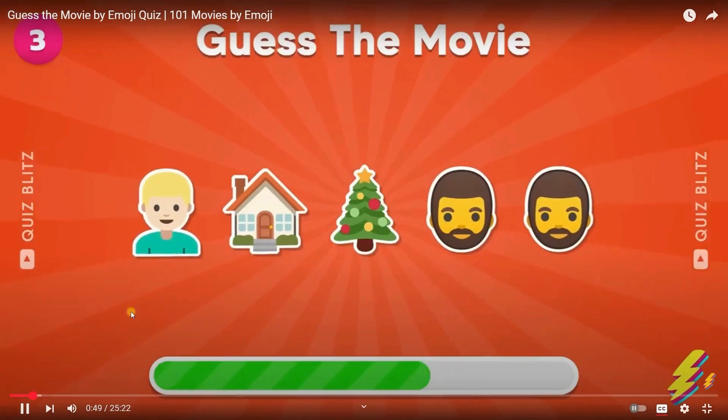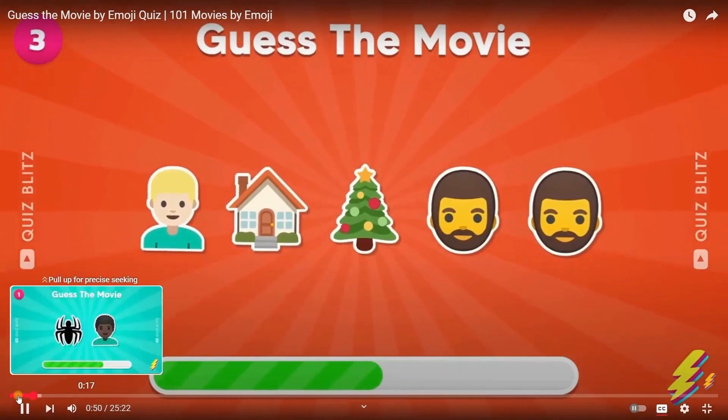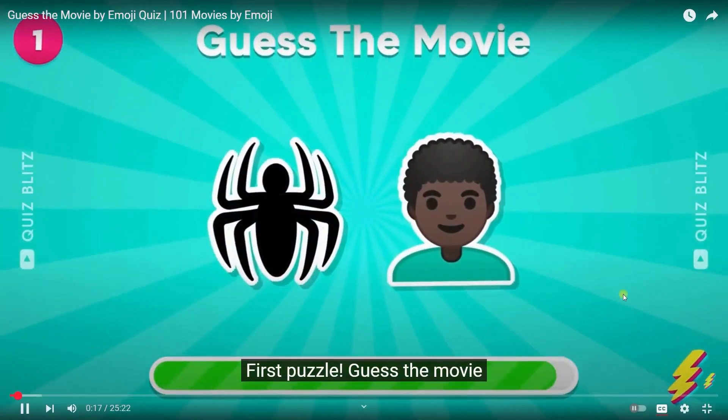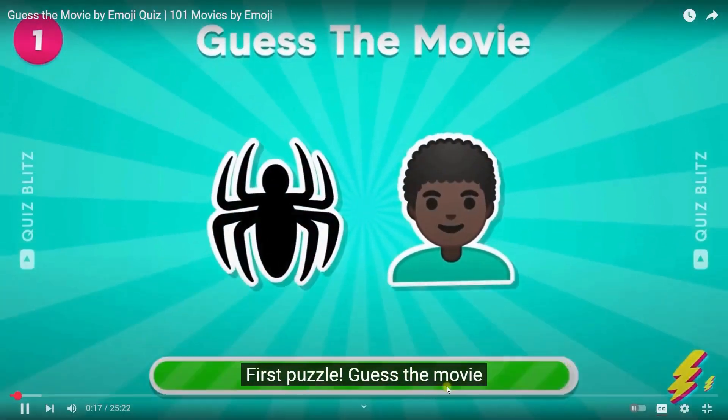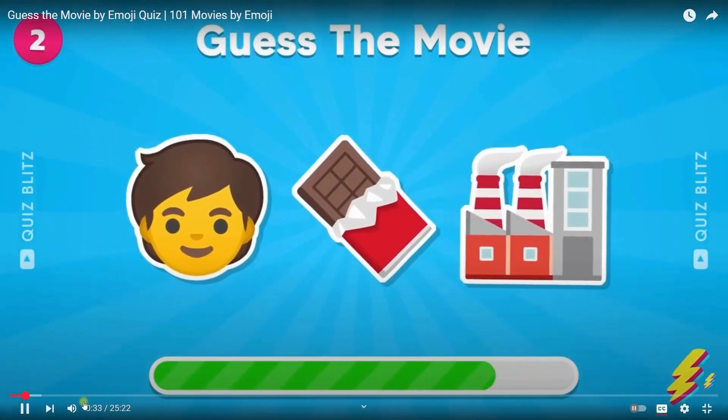Hey everyone! Spiral video backgrounds look amazing in quiz videos, and you've probably seen how QuizBlitz uses them to make their videos stand out.